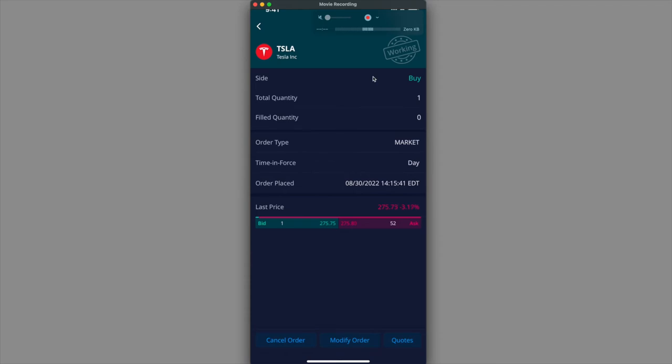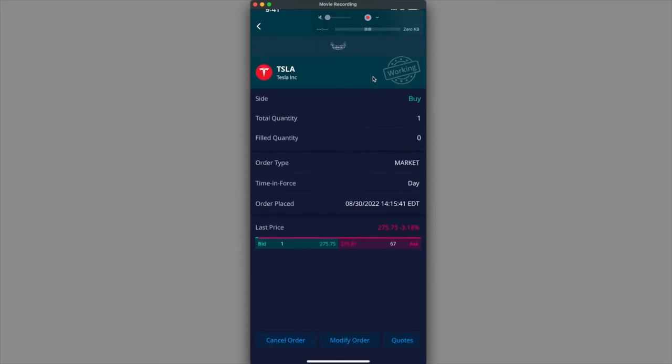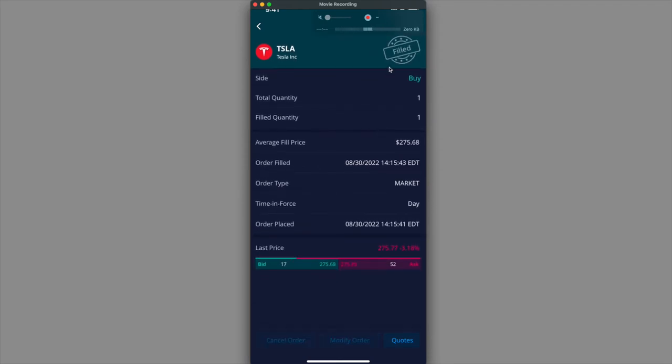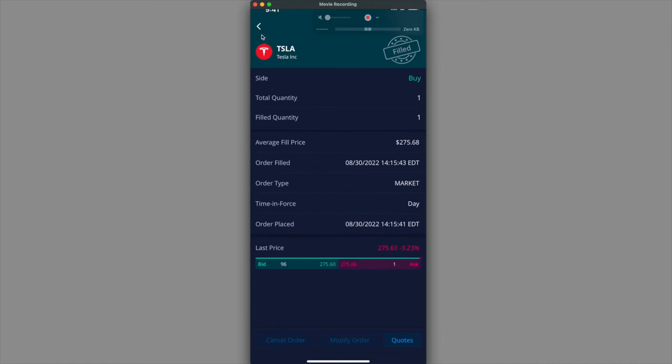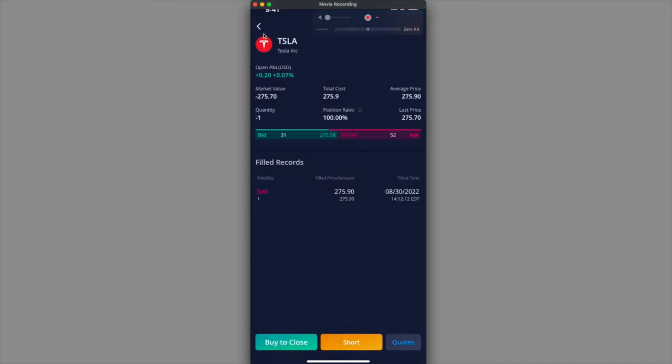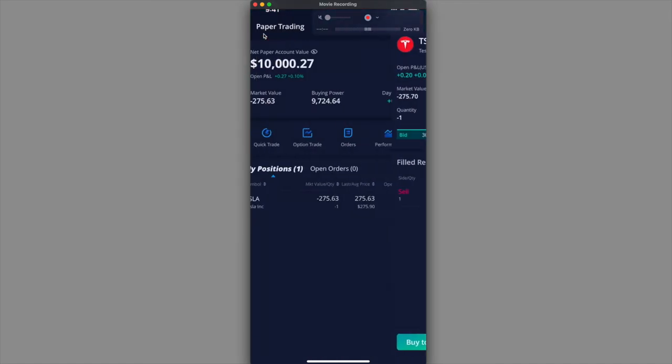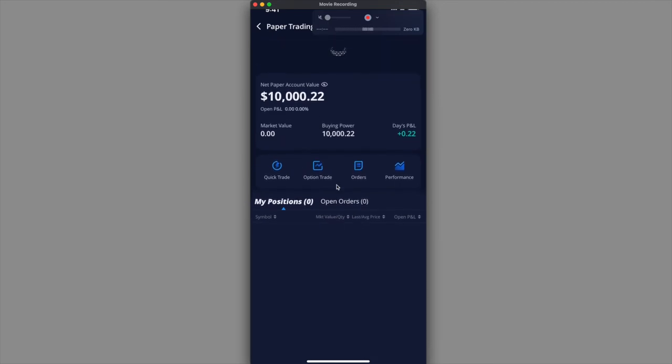It's working right now. I'm going to just refresh this page and it should be filled. And it got filled. It got filled at $275.68. So $275.68. It seems like I made money on this trade. I'll go ahead and go back to this little caret, go back, and then I'm going to just refresh this.